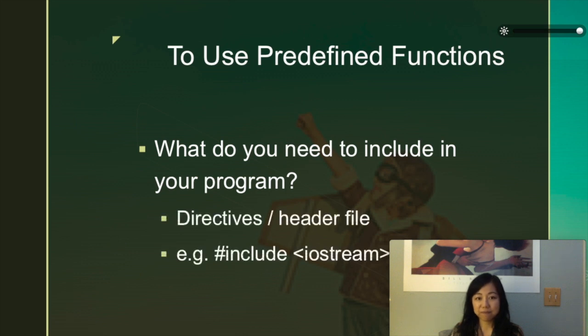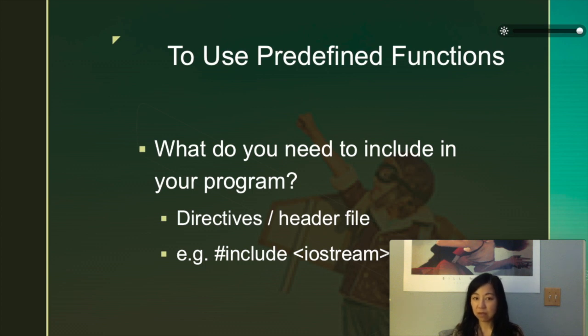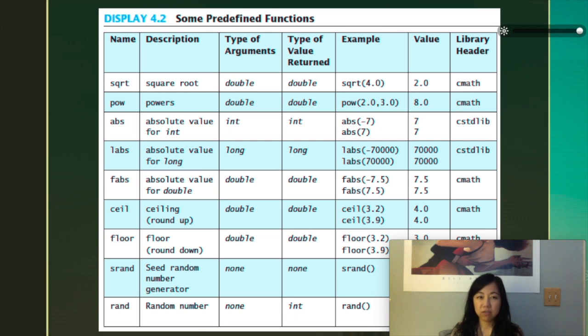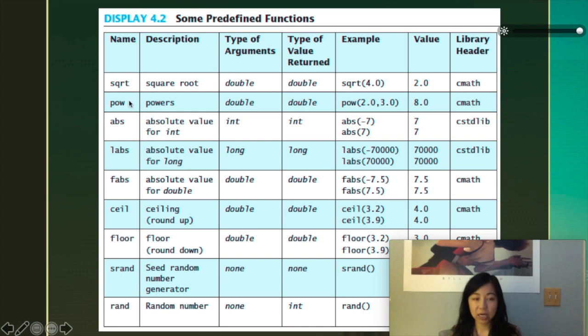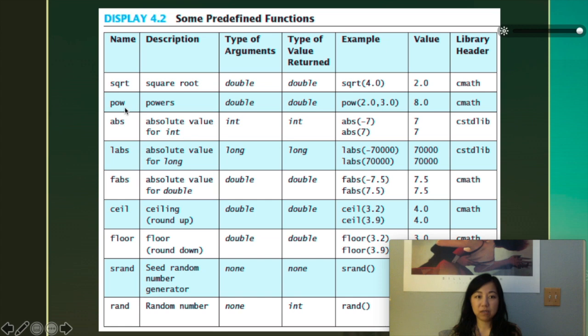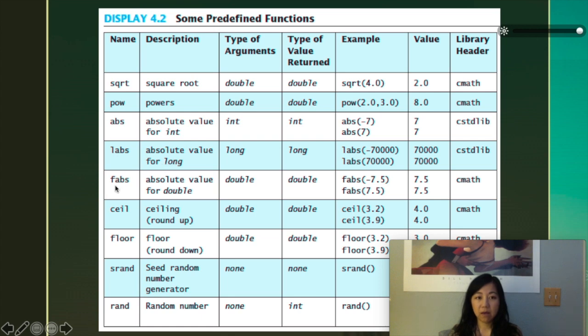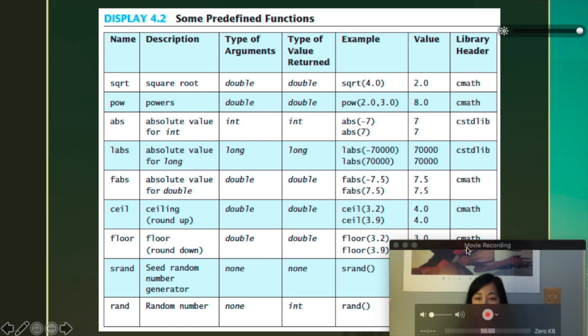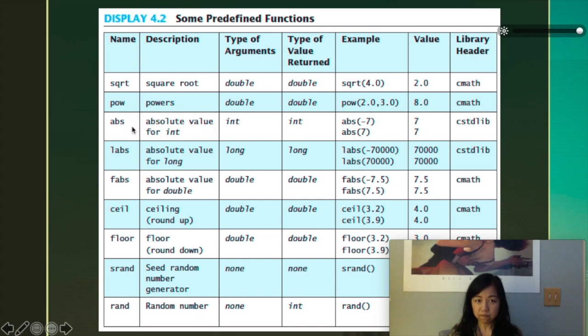We use the directives or header files to tell the program, hey, I want to include other libraries so that I can use the functions inside of those directives. Today we are going to talk about predefined functions. I'm not going to spend a lot of time on this because you probably know what square root is, what power is, absolute value for float or double, absolute value, ceiling and floor. You can see most of them are from cmath, and two for integers, one for long, one for integer, is from the C standard library.